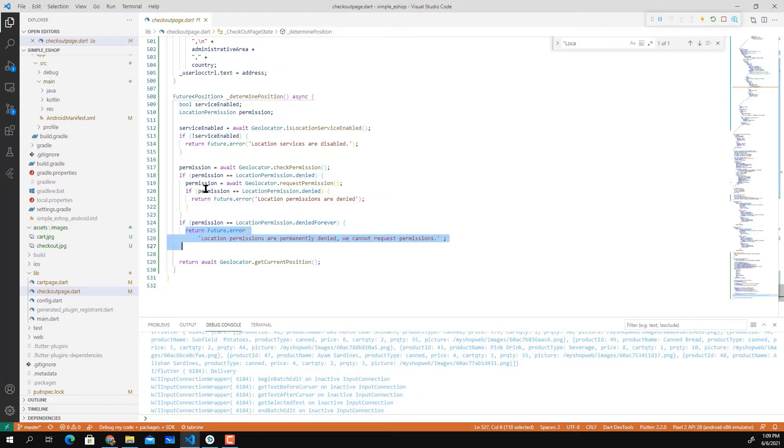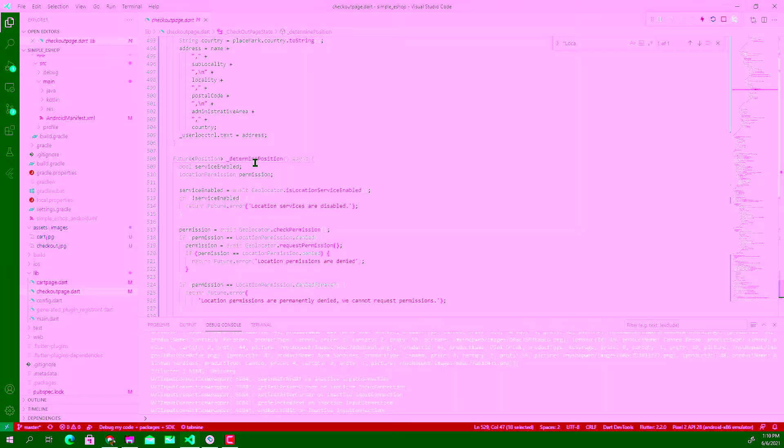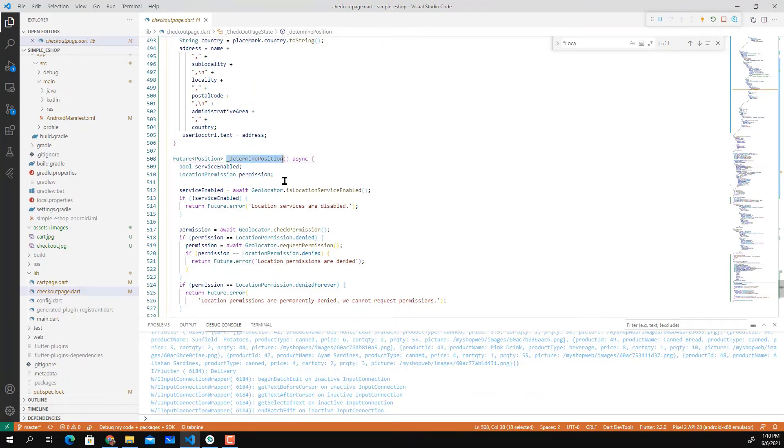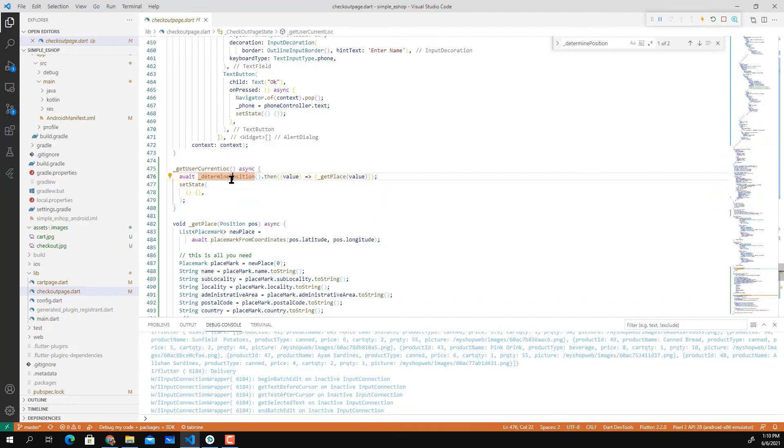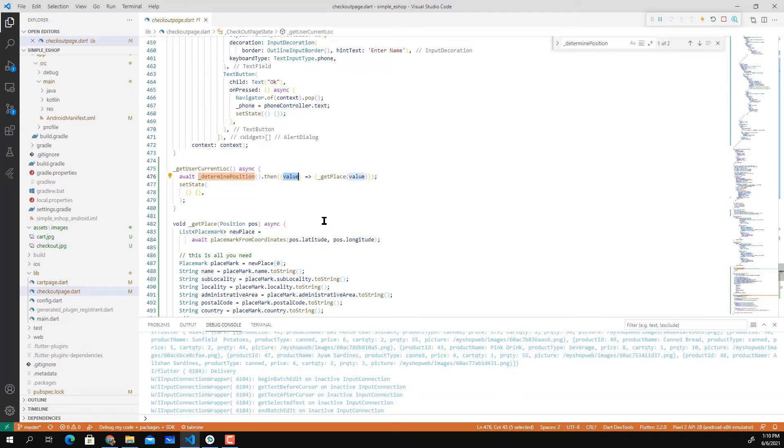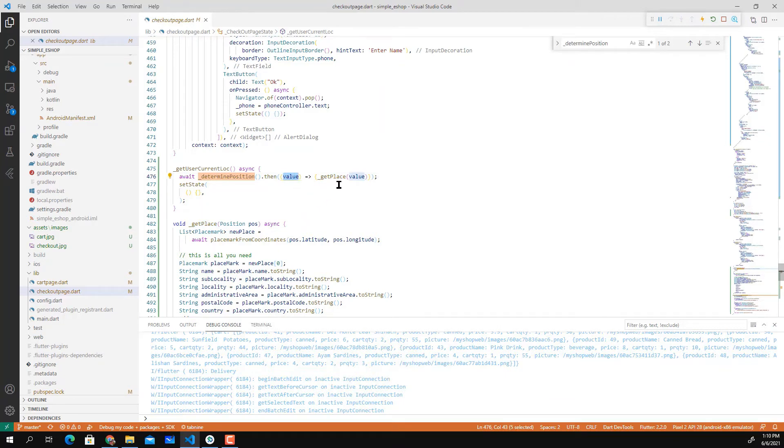But if everything is okay it will return Geolocator.getCurrentPosition, so it will get user current position through the determinePosition method. It will return back the value, but of course you need to do some try and catch. I didn't do that here, so you might need to include an if statement. But if the method returns value, which is the position value...